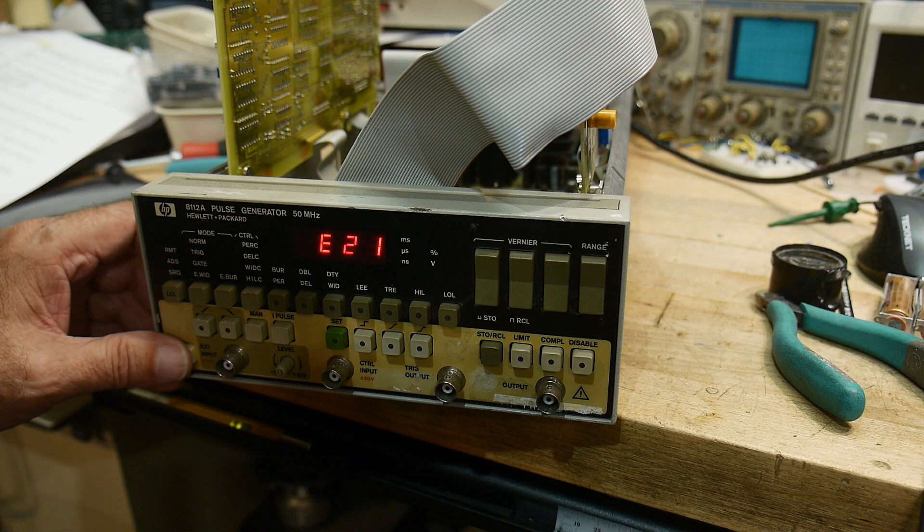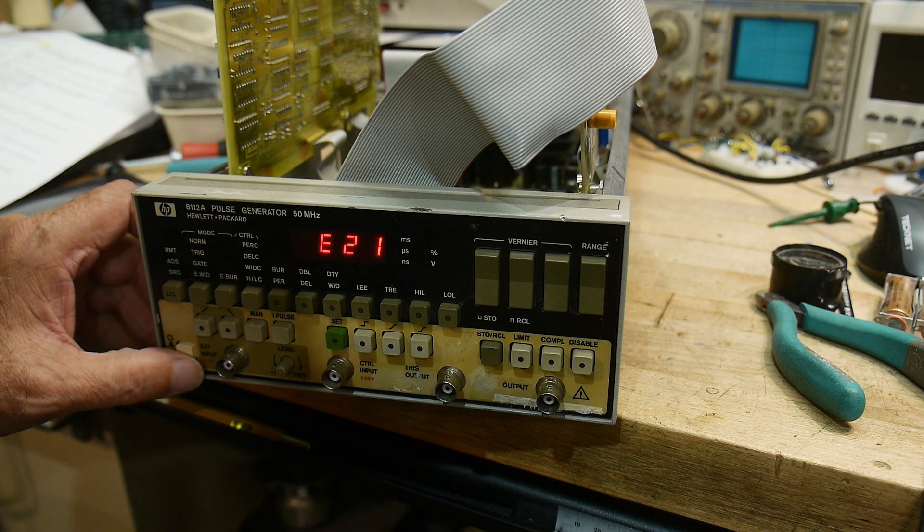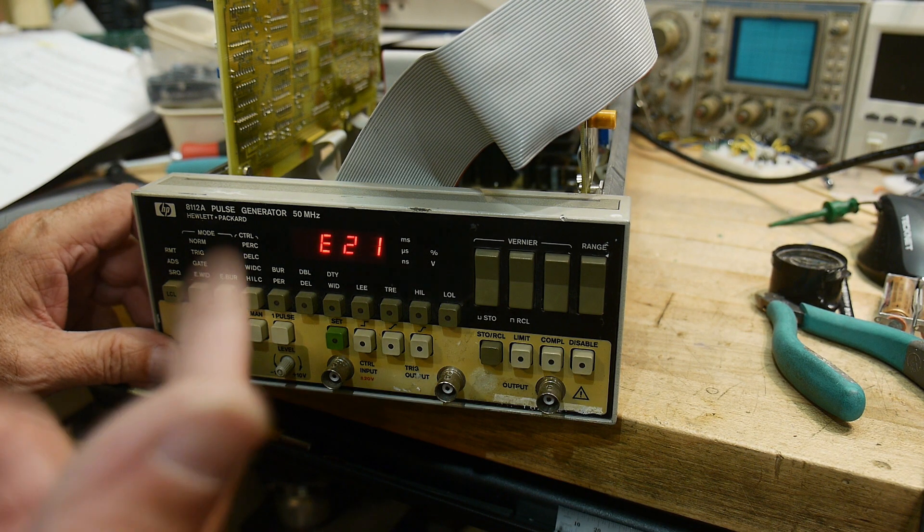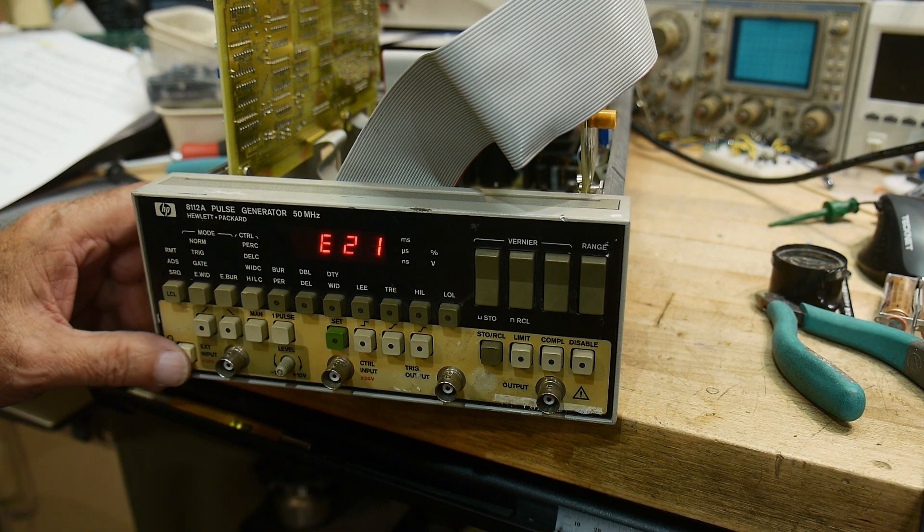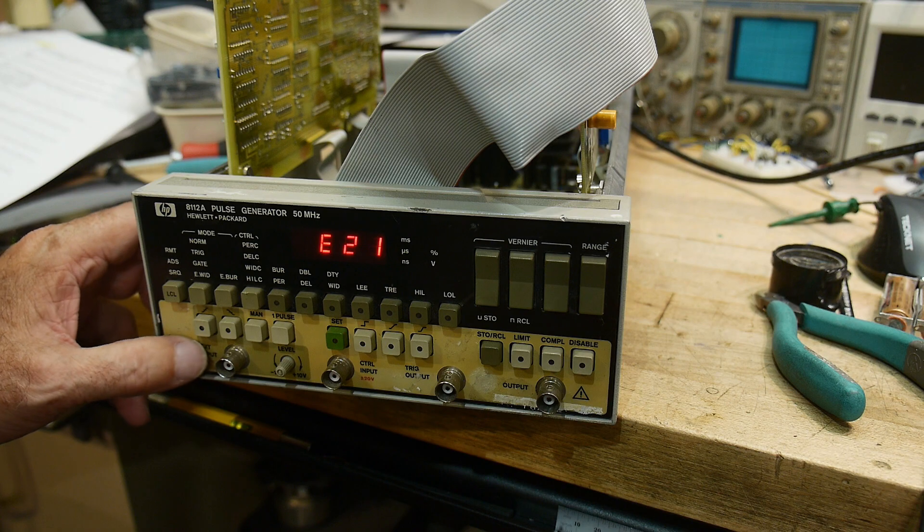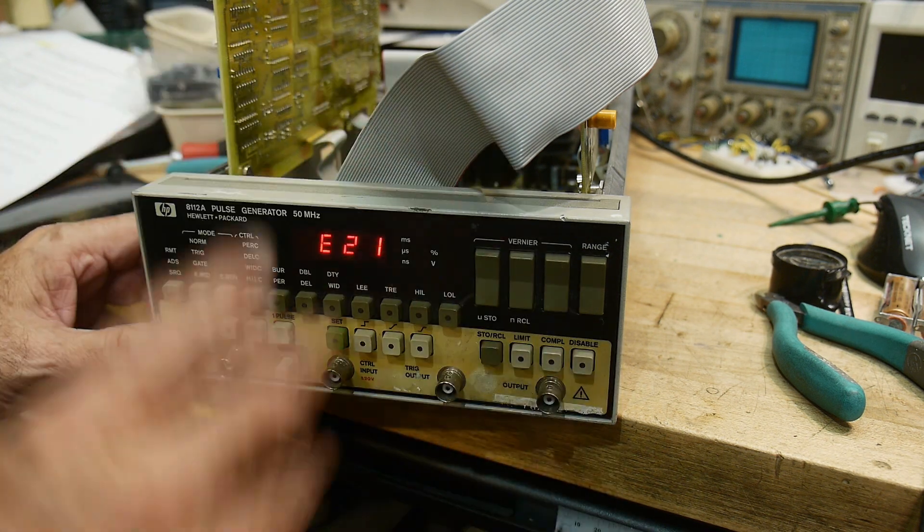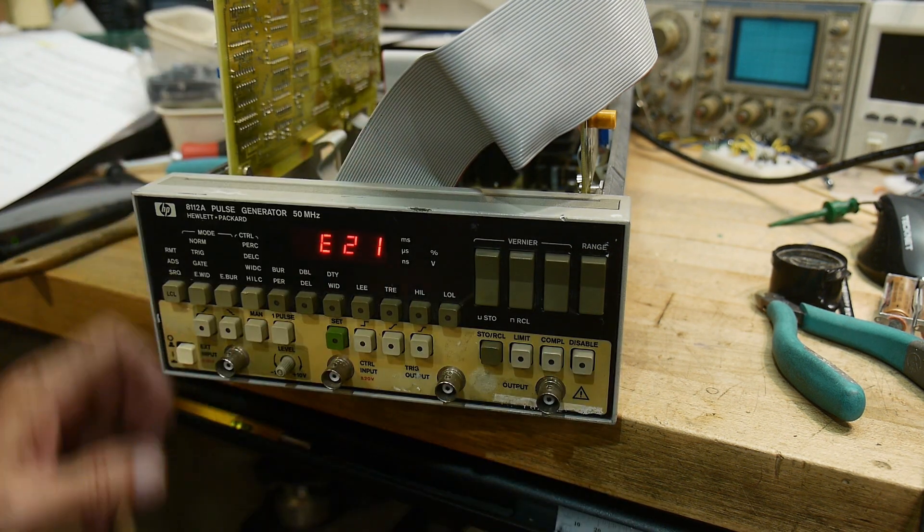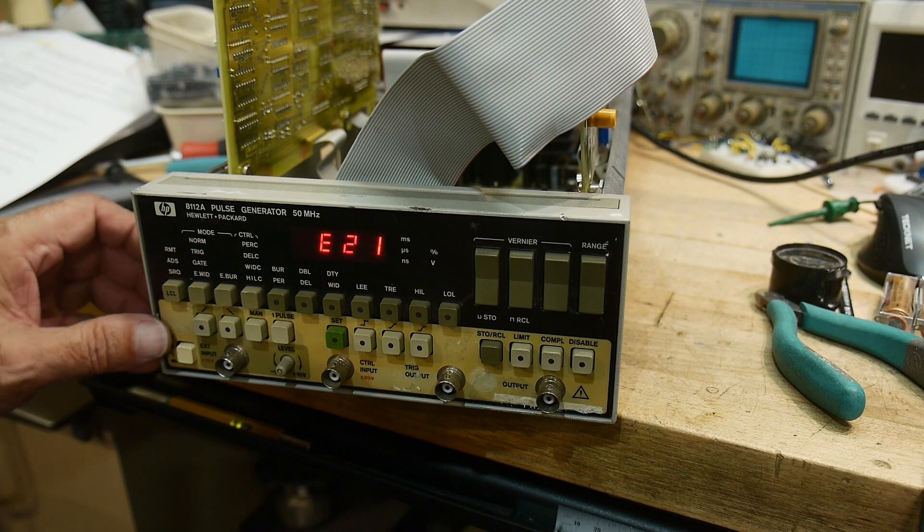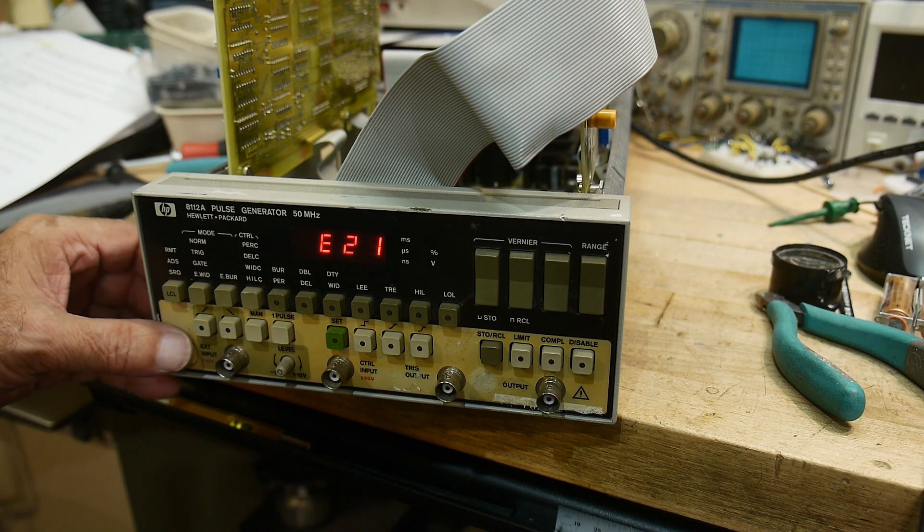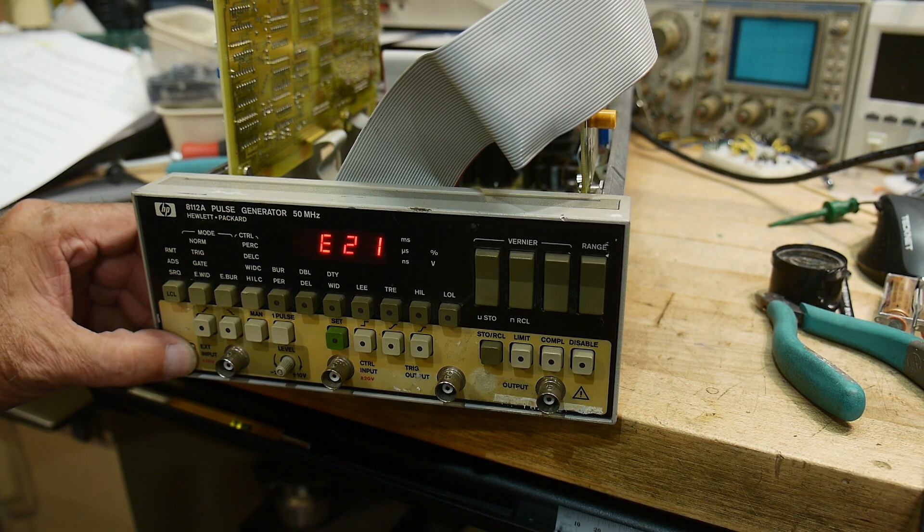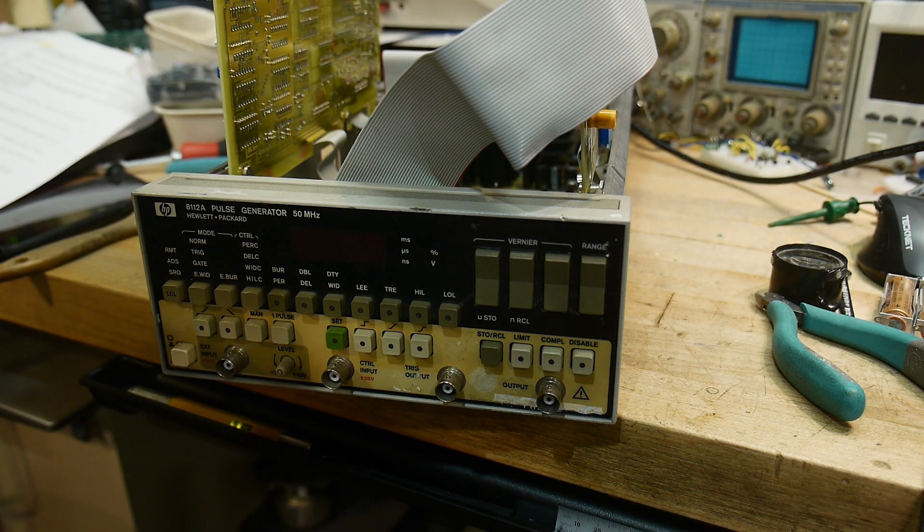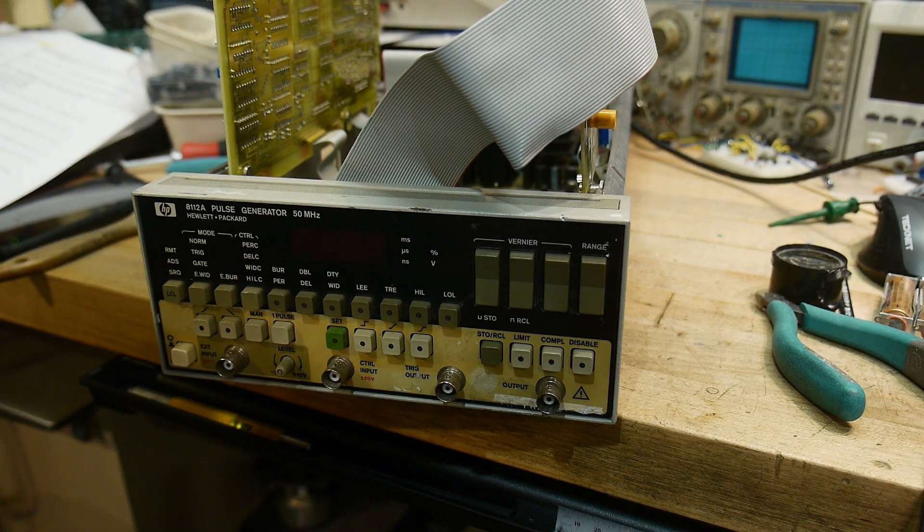But it definitely was wrong and it might have caused something else to burn out. And that might have been the cause, maybe there was a lot of ripple or something that destroyed the output. So now we have good caps and we can keep troubleshooting.